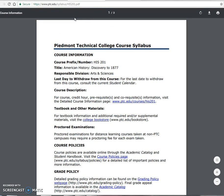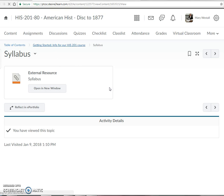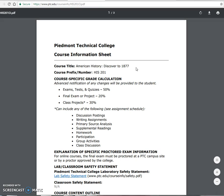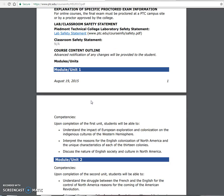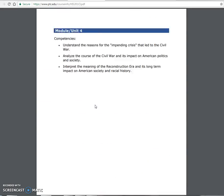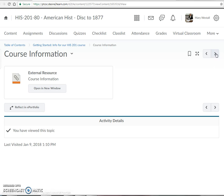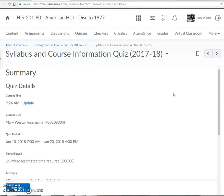There's a section in the syllabus for anyone needing special accommodations for disability, so that information is there for you to read. We've also got the course information section, which shows a breakdown of what our four units will be for the course.